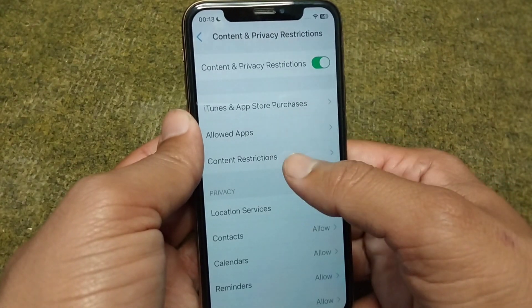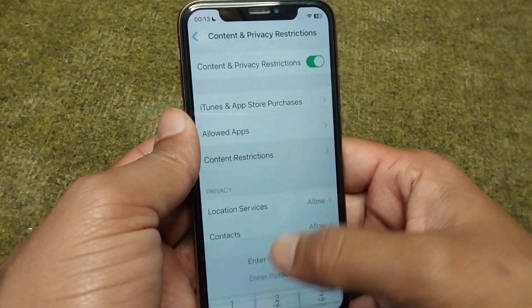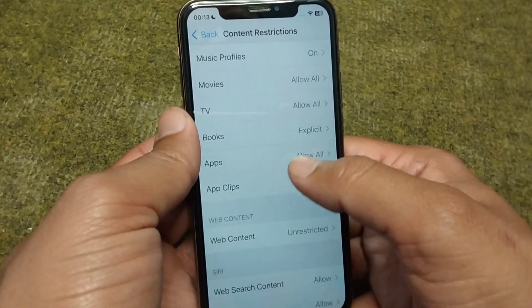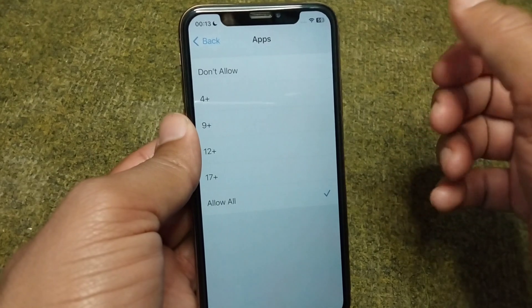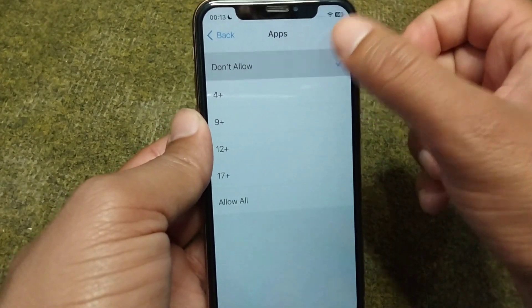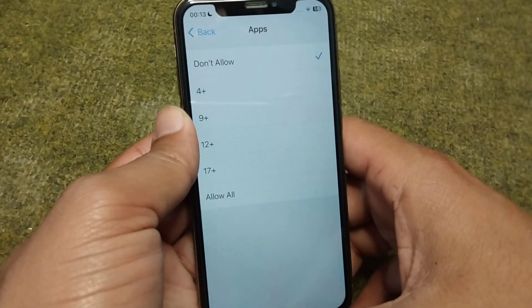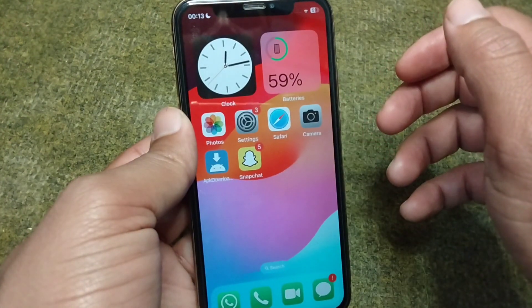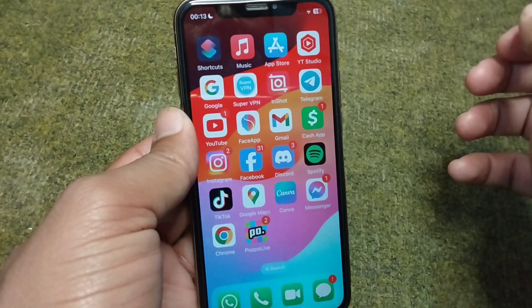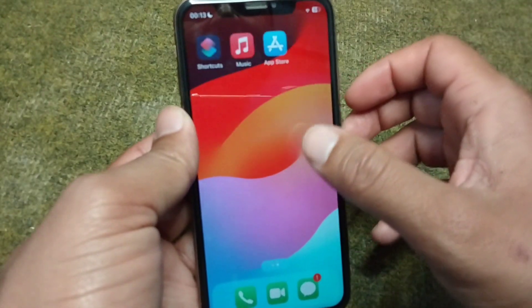Tap on Content Restrictions, enter your Screen Time password, then tap on Apps. Now simply tap on Don't Allow. After this, go back to your home screen and you will see that your apps are hidden.